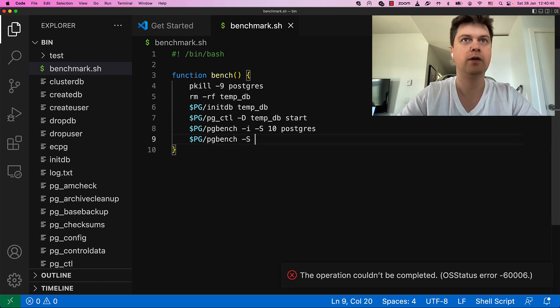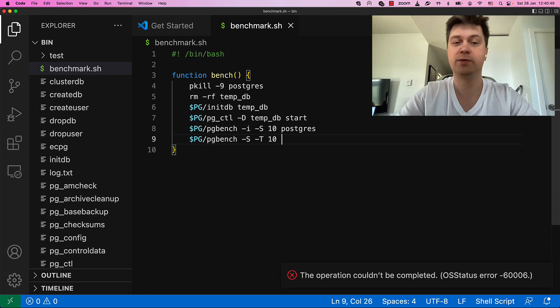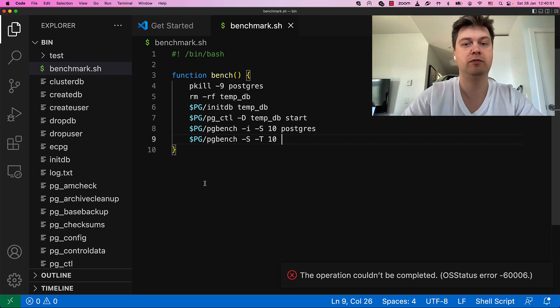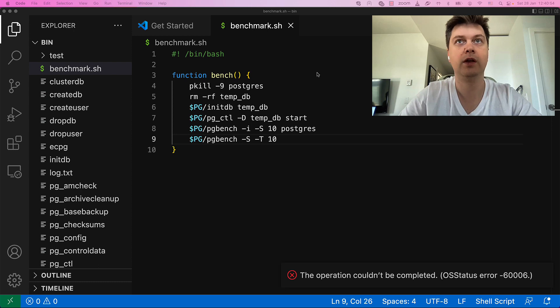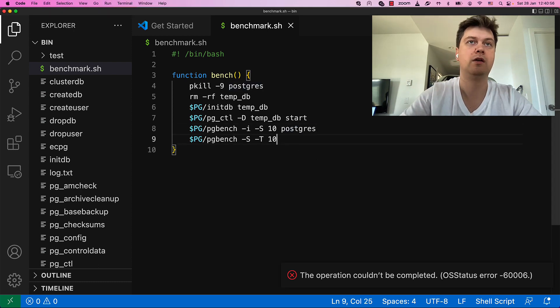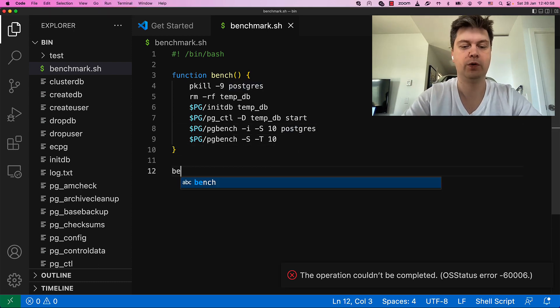And run actual benchmark. Select only for 10 seconds, which is obviously not enough. But still. And that's it. Bench.